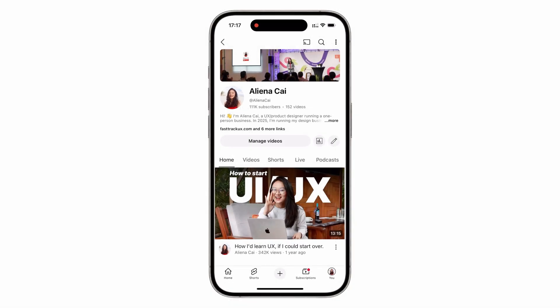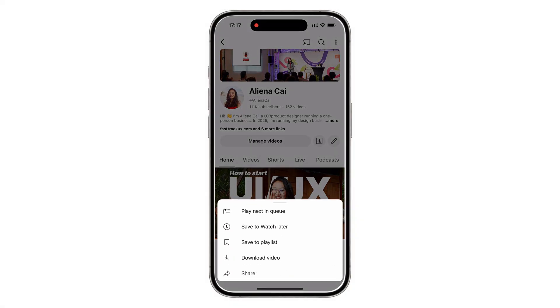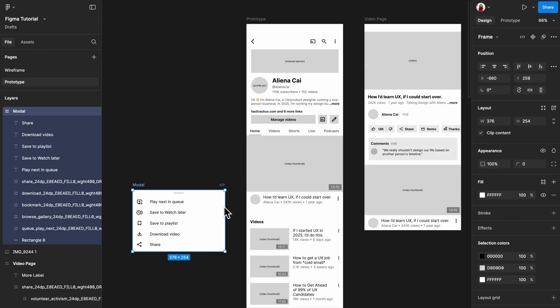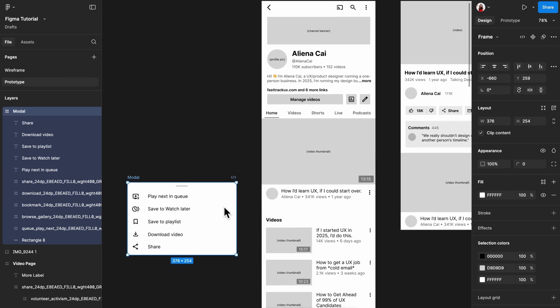Next, let's create a modal that appears when tapping the three-dot icon on the bottom right corner of the thumbnail. First, create the frame for the modal. A modal's frame is typically smaller than the screen size, because that makes it look like it's floating on screen.